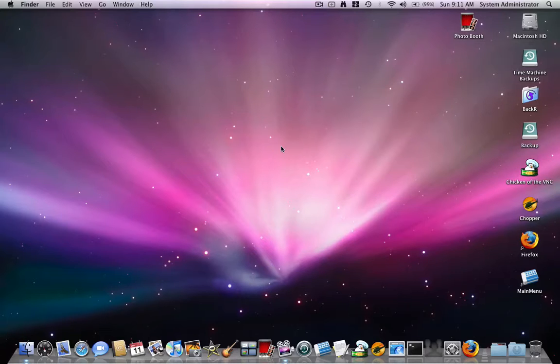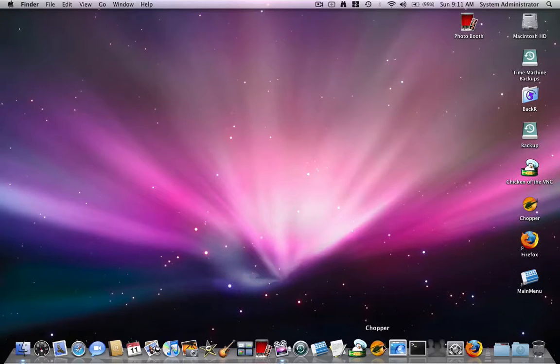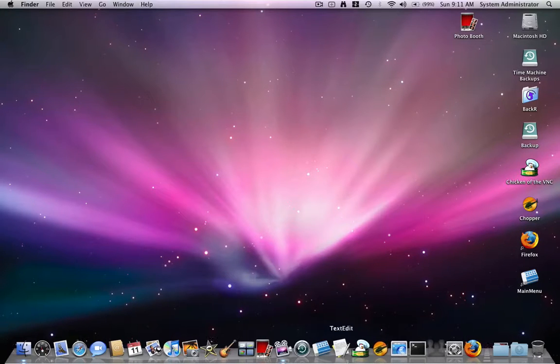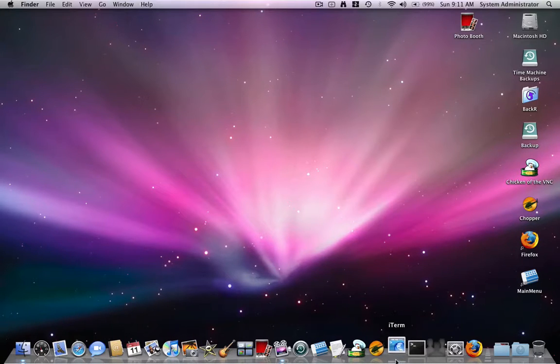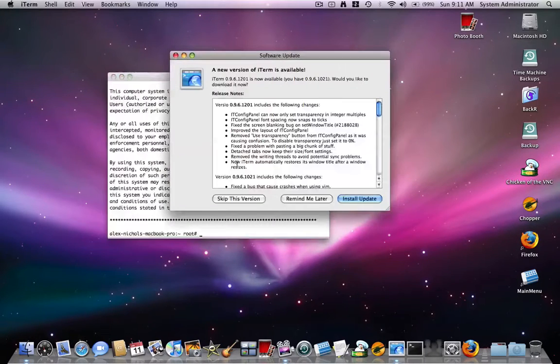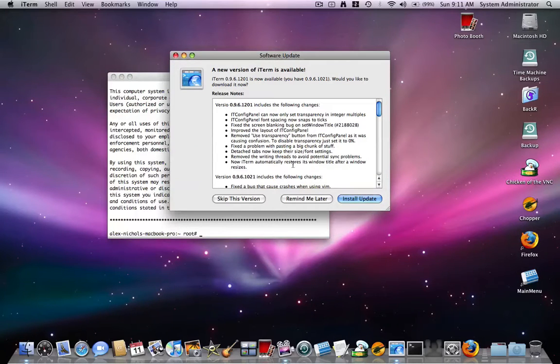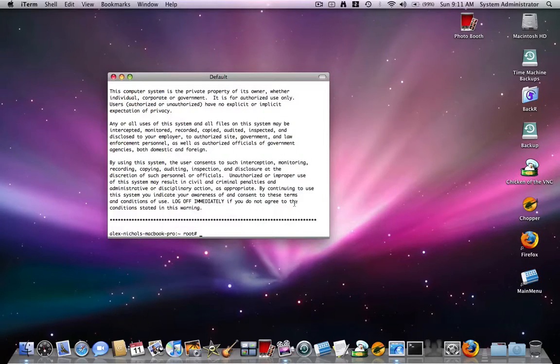So let me show you how iTerm works. It will download as iTerm.app. Right here, I don't want to get the update but maybe I'll get it later.